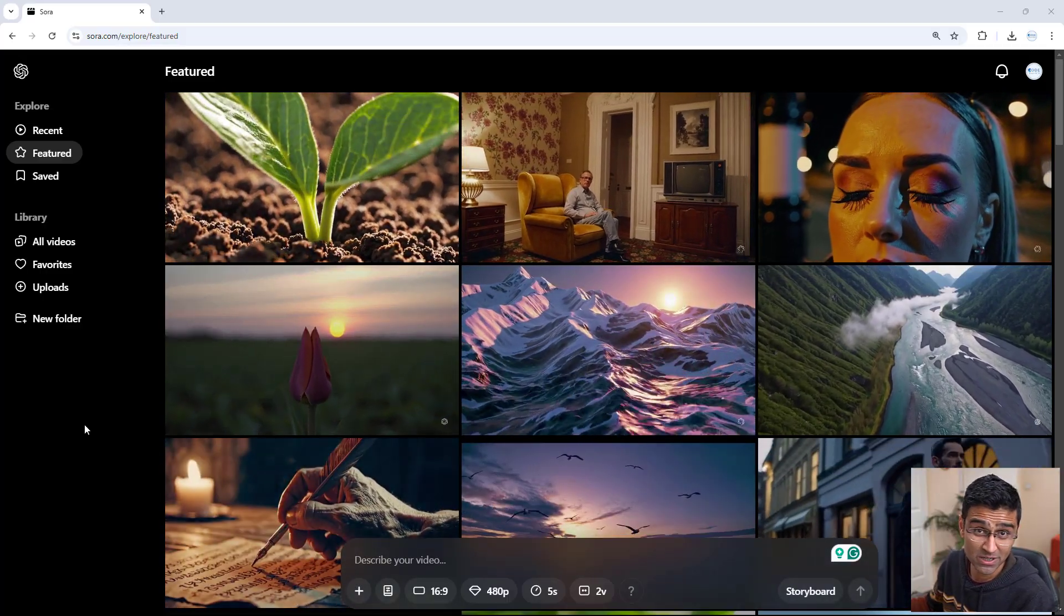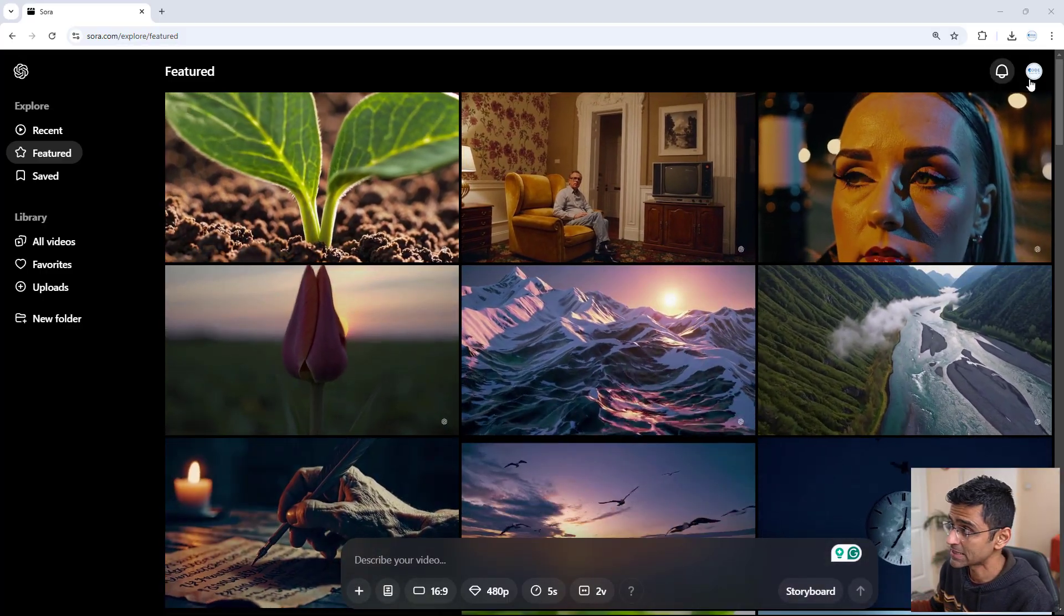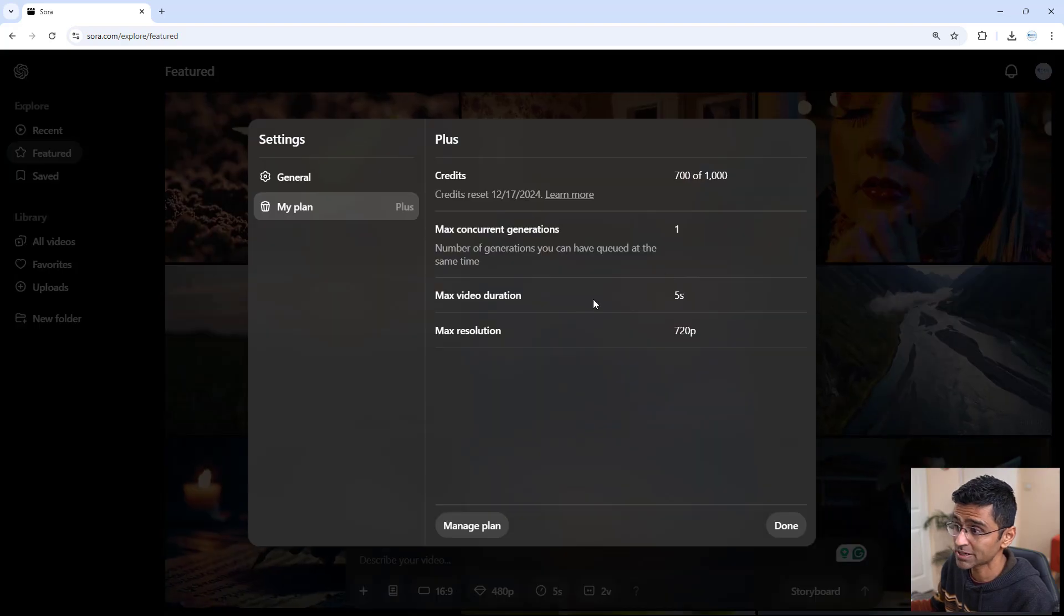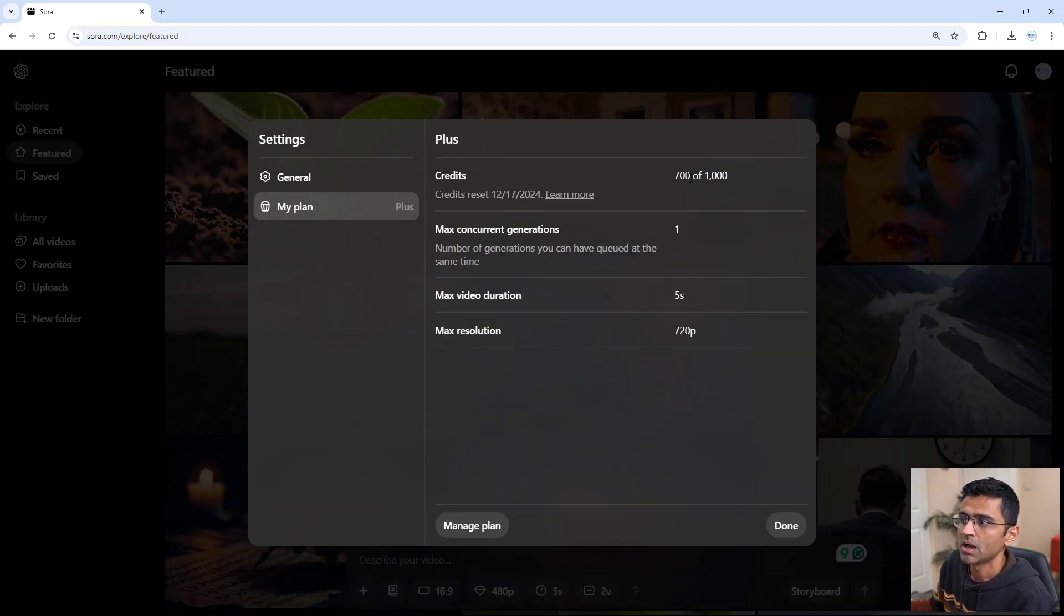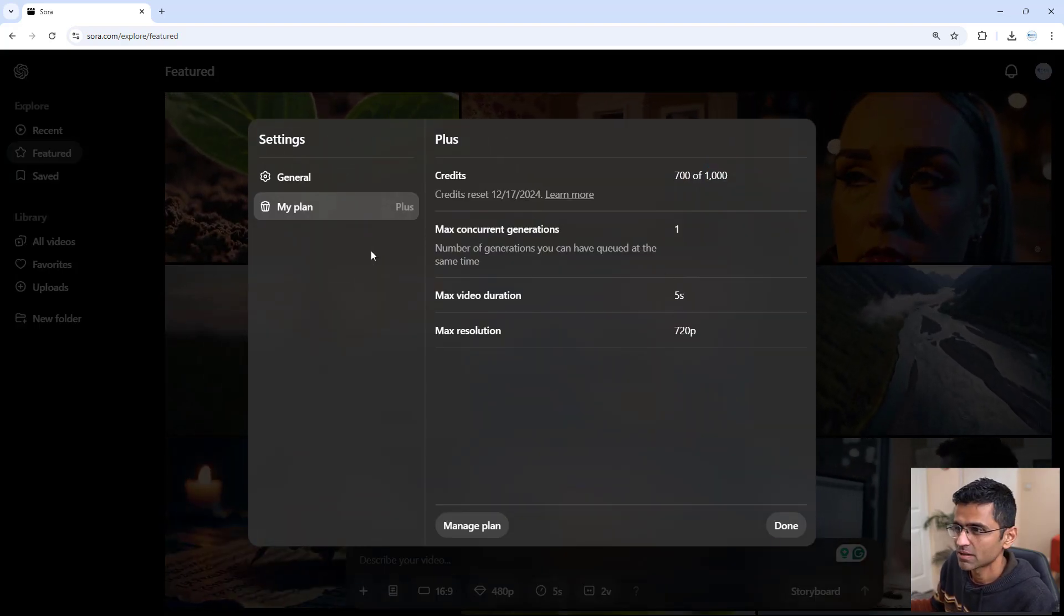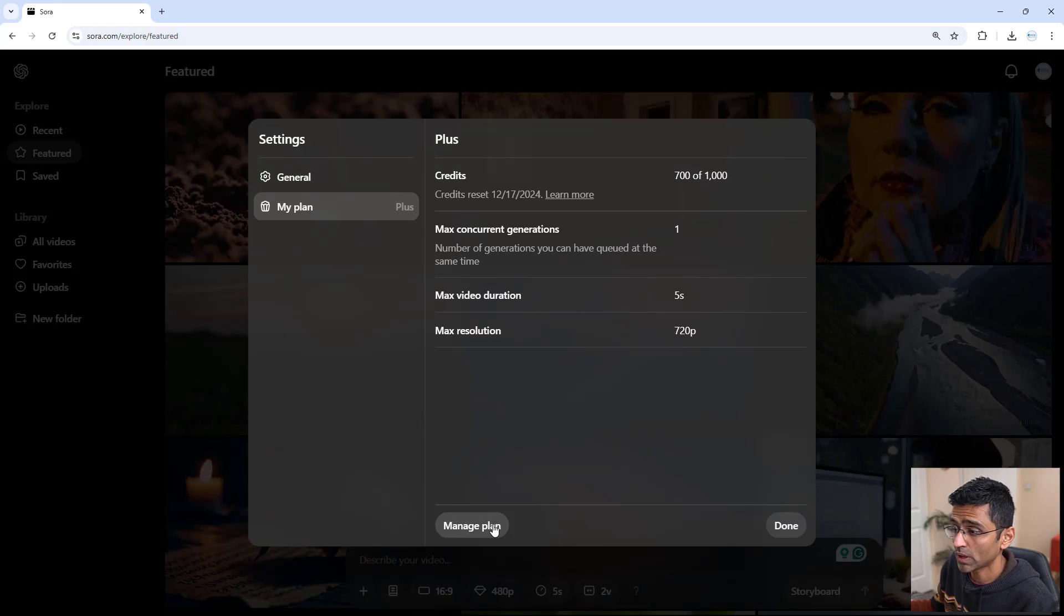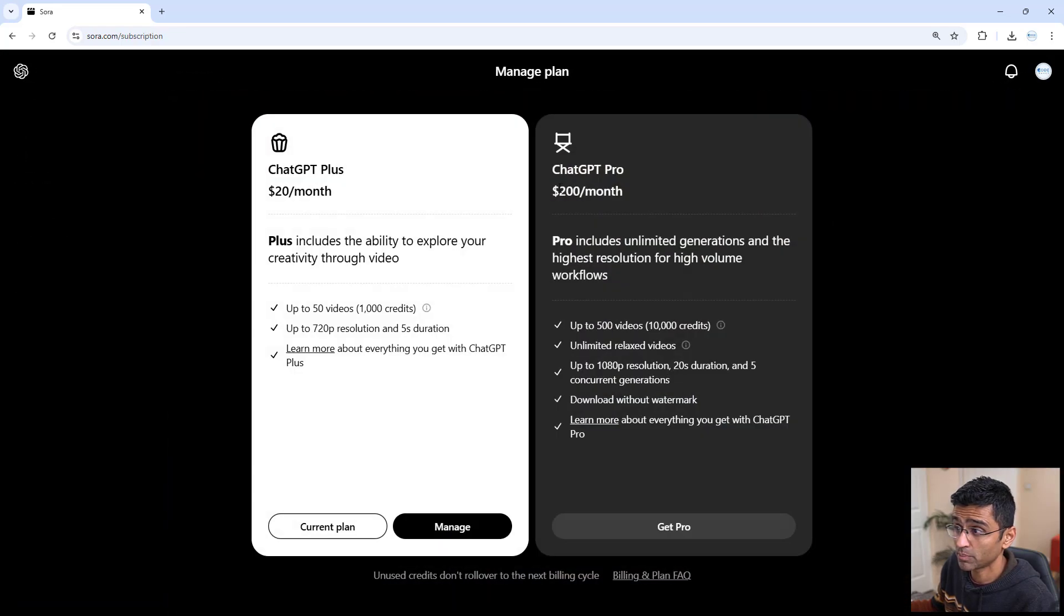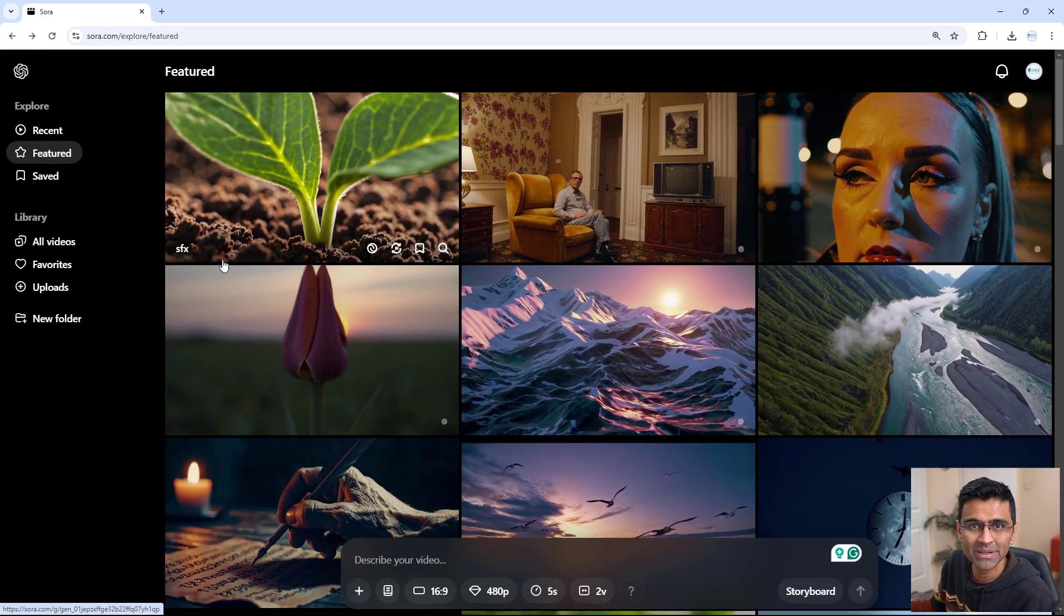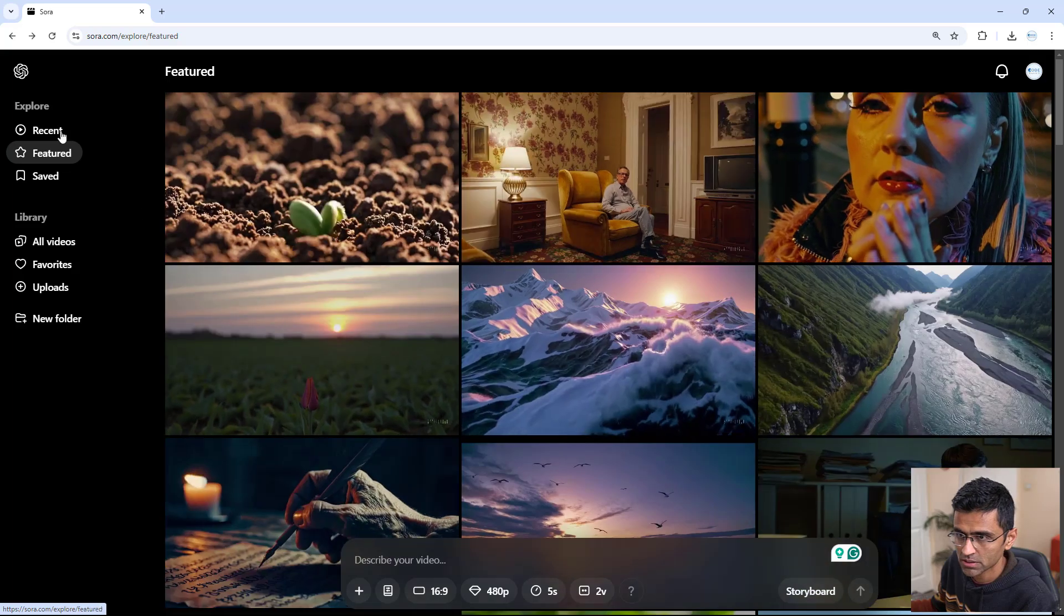Sora.com is the website we need to use. Since I have ChatGPT Plus plan, I have a thousand credits. If you have ChatGPT Pro plan, which is $200 a month, you get unlimited video creation.